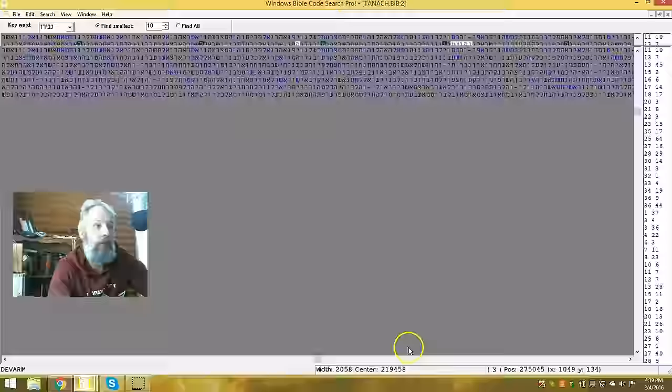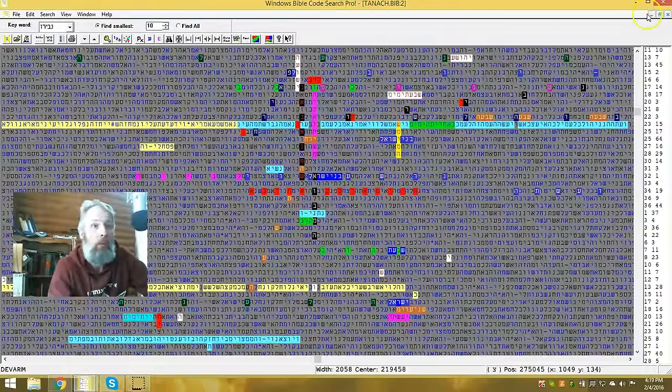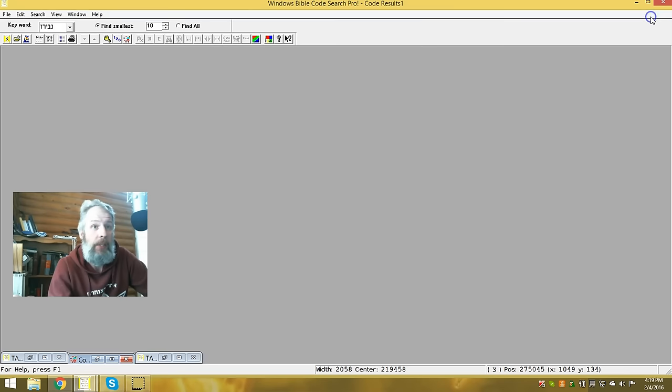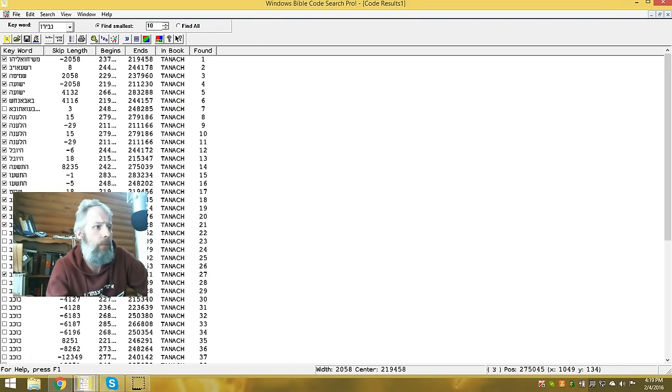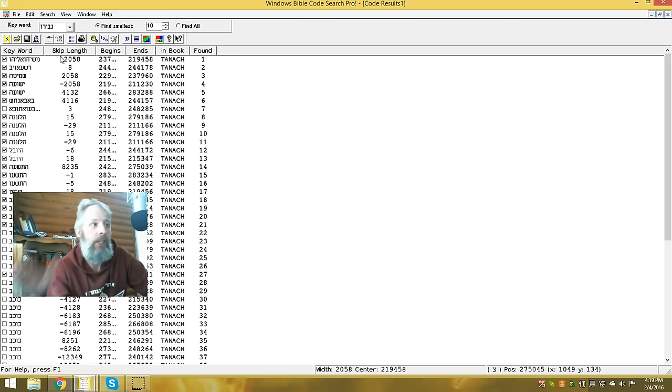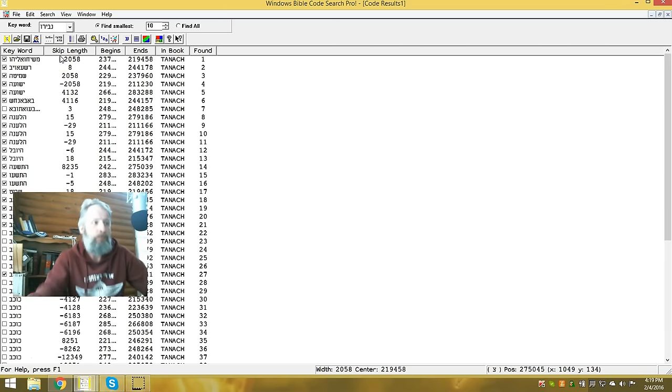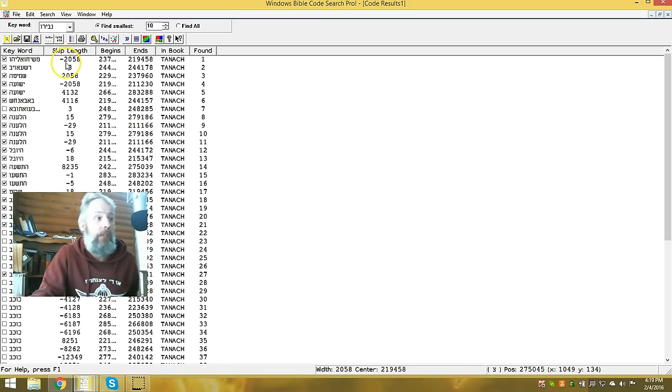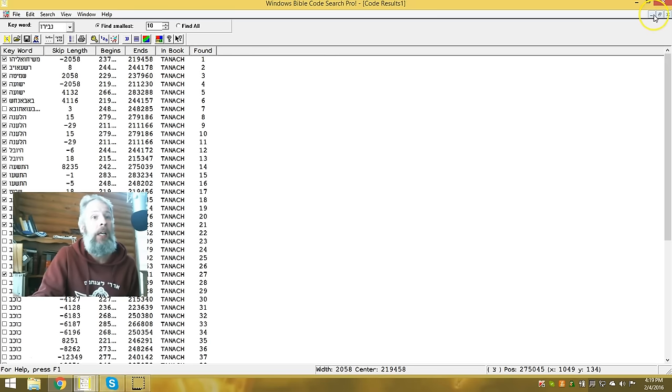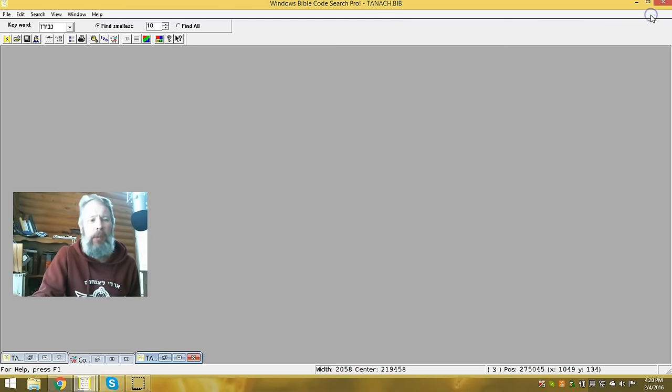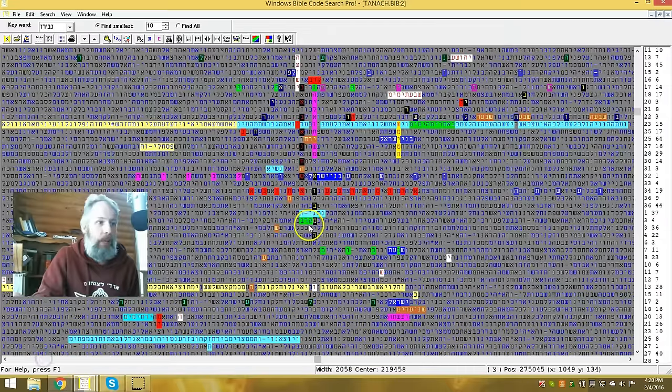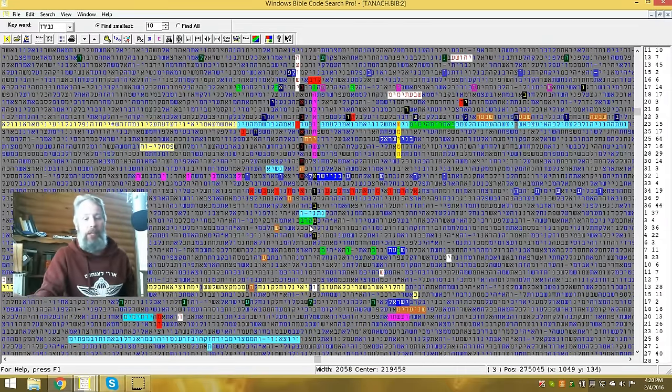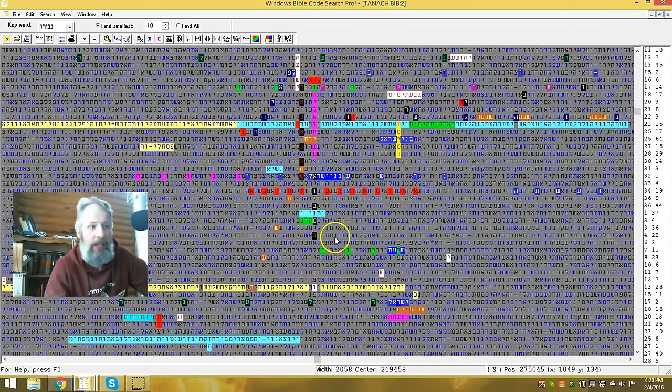It only appears one time in the code. So if more than one code searchers are looking for Mashiach and Elijah, then guess what? You'll find the same table, and it's here only one time. You can see it at a skip of 2058.